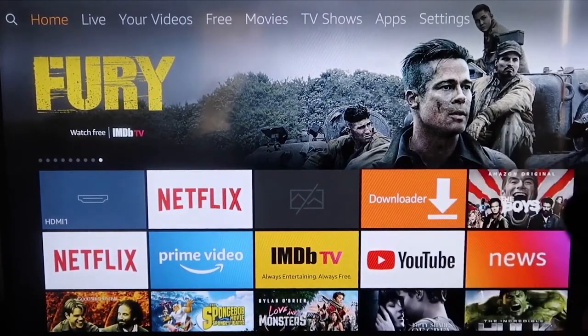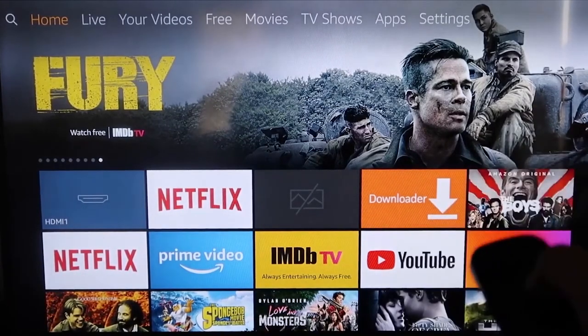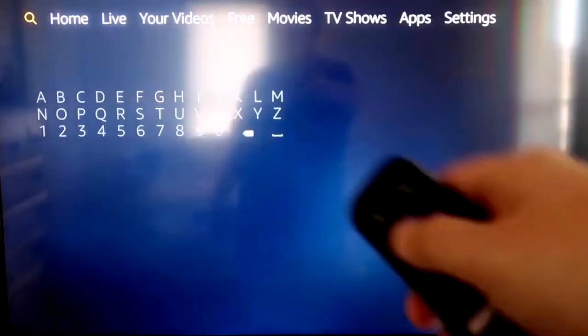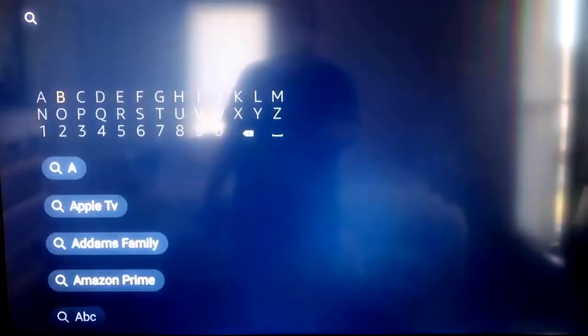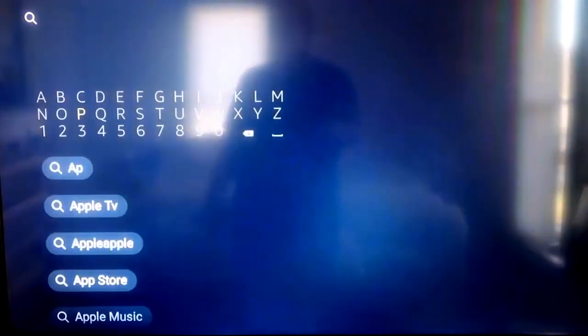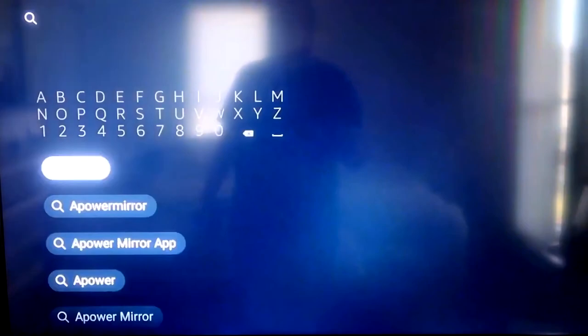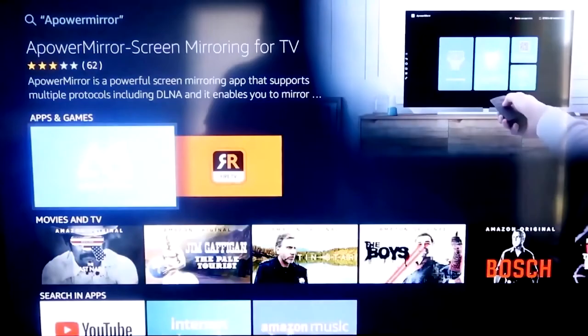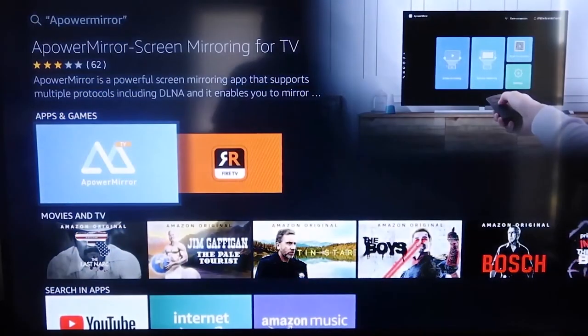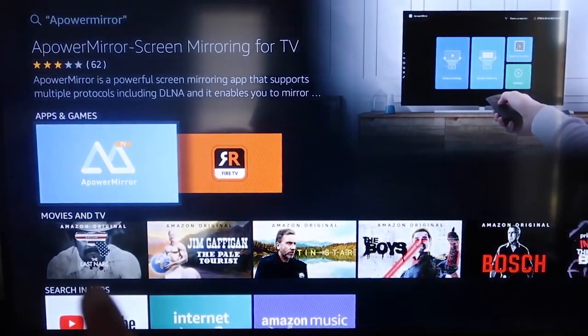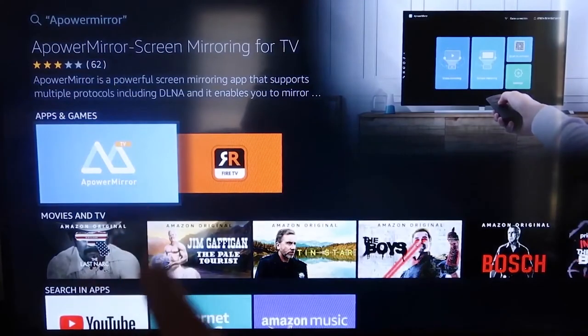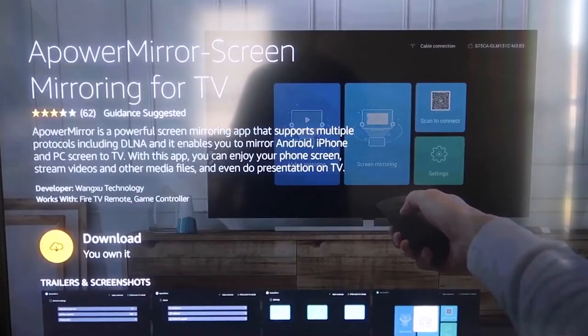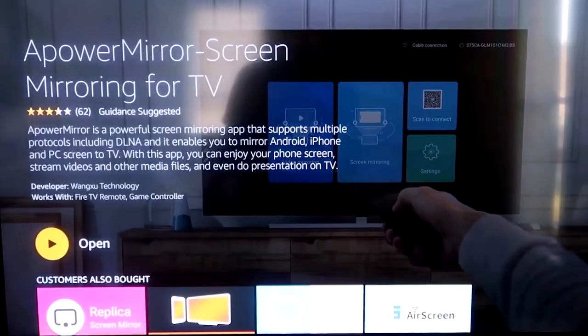So the first thing we're going to want to do is go over to your magnifying glass over here. And then you're going to want to type in A-Power Mirror. Okay, and it comes up right here. A-Power Mirror. And you should get that icon that looks, that's right there. Okay, and it'll take you to this screen here. And then you'll go ahead and click OK on your remote control to download it.